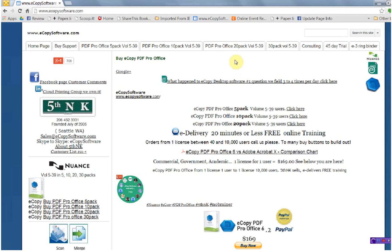This software used to be known as eCopy Desktop, and then the next iteration was eCopy Paperworks. In 2013 it had another name change to eCopy PDF Pro Office. The current version is 6.2, introduced September of 2013.